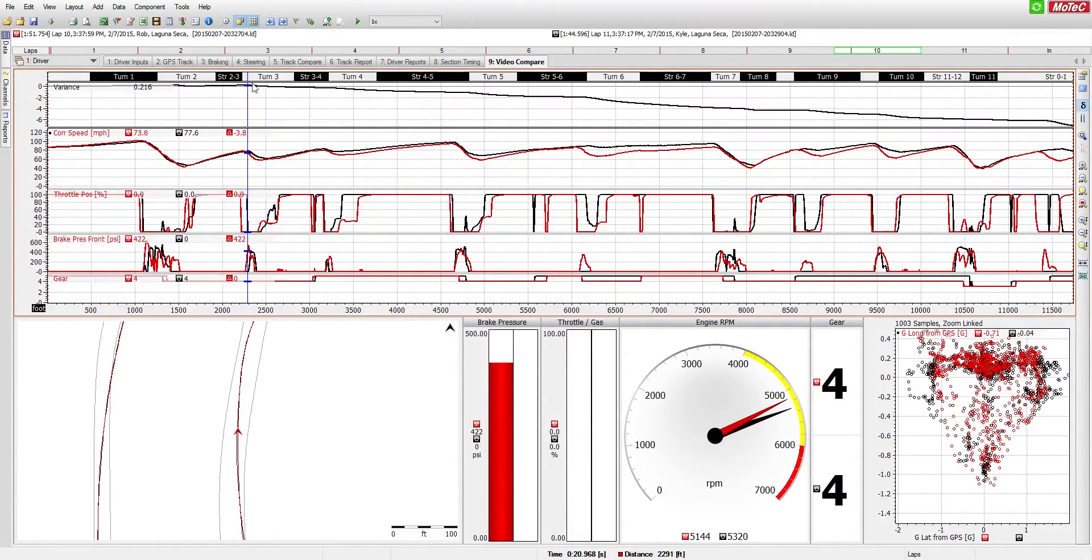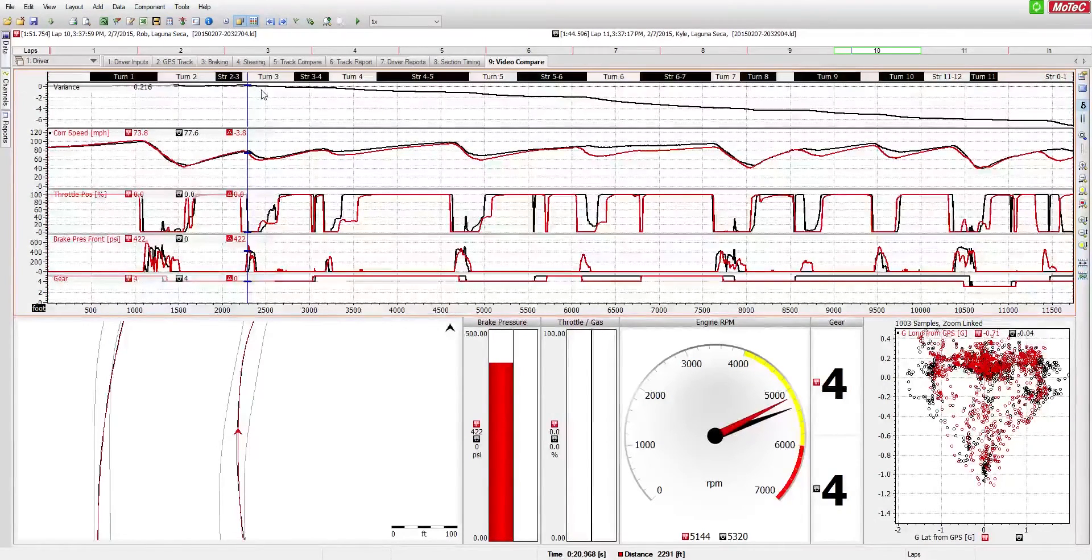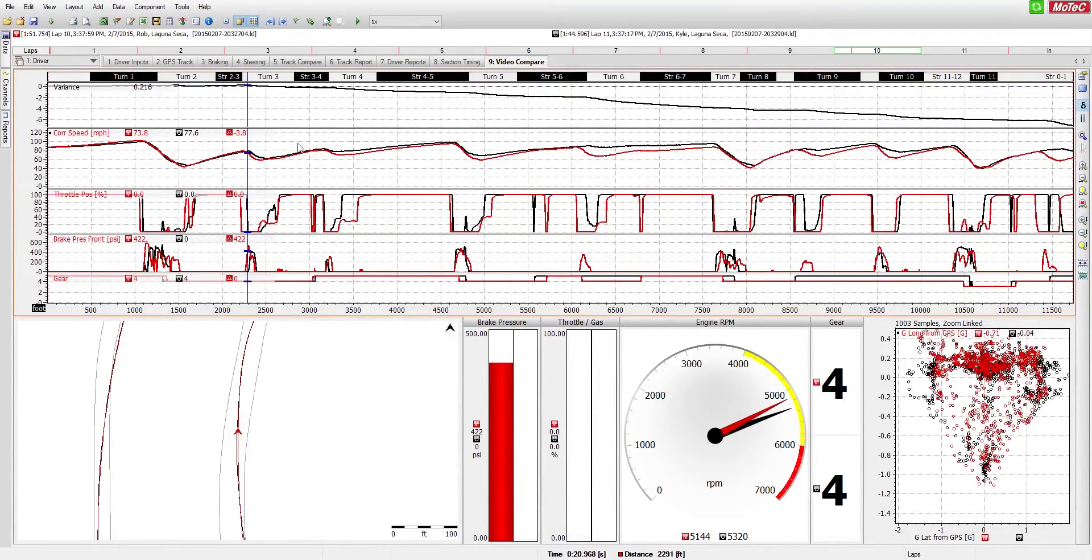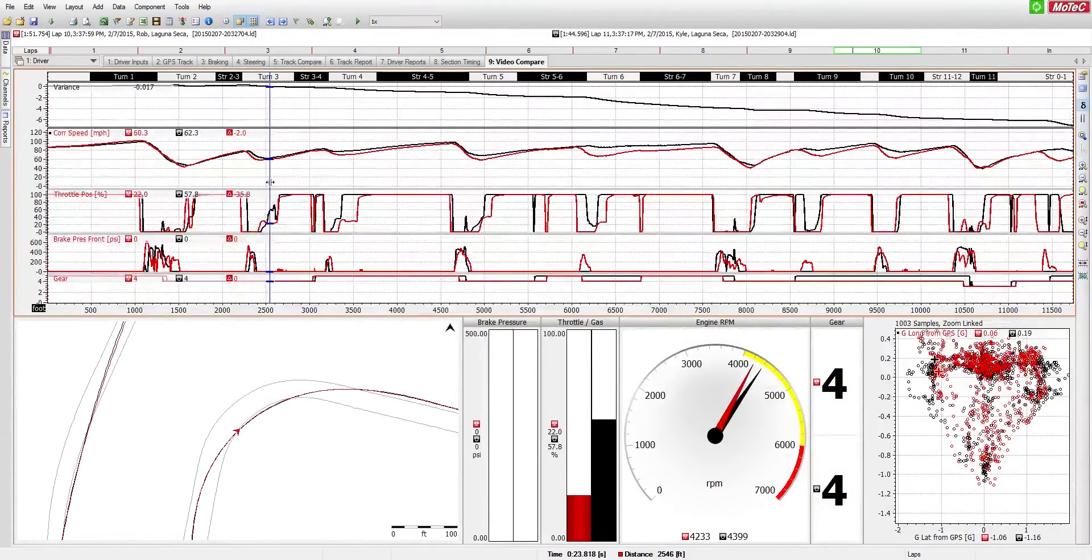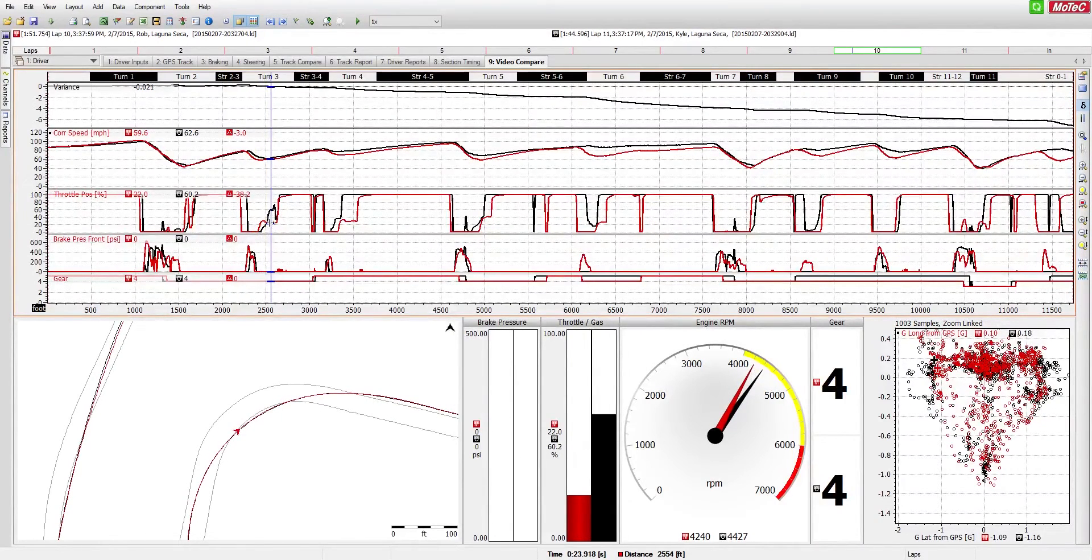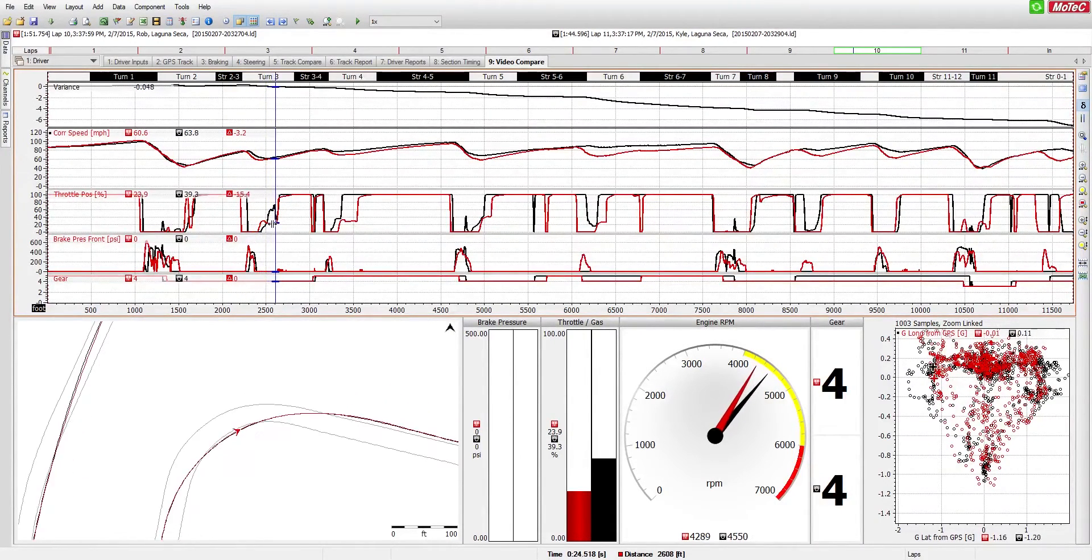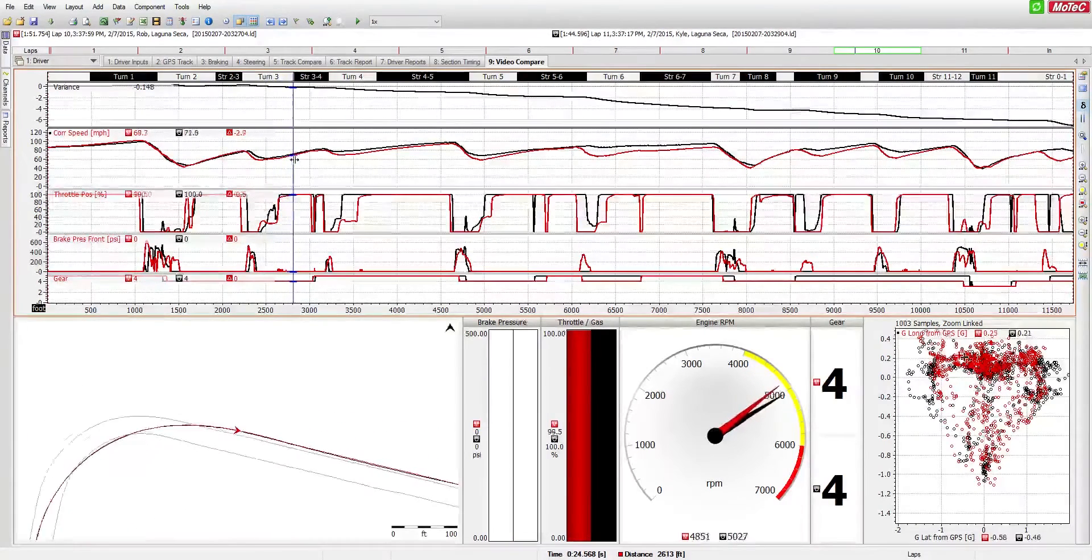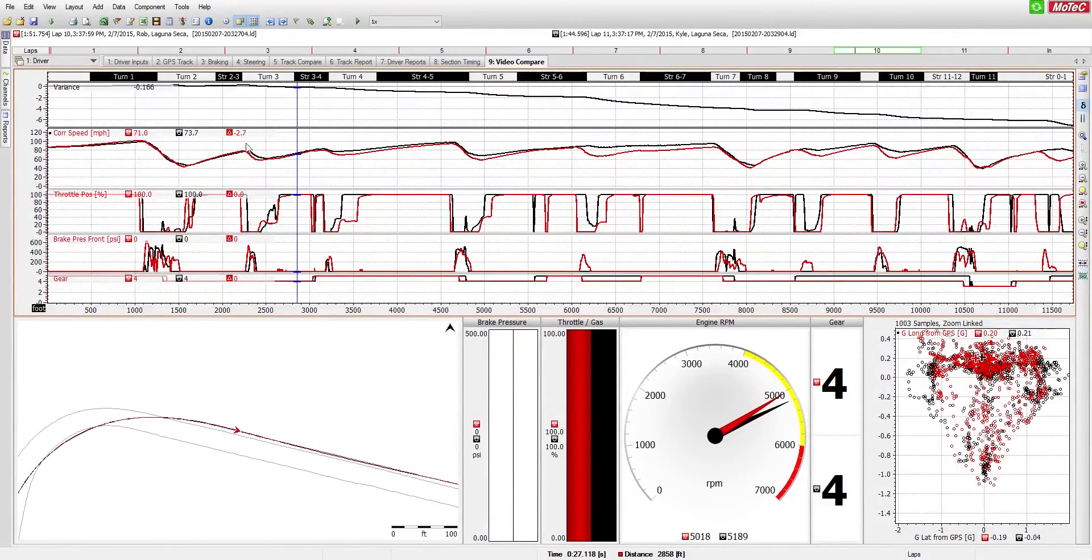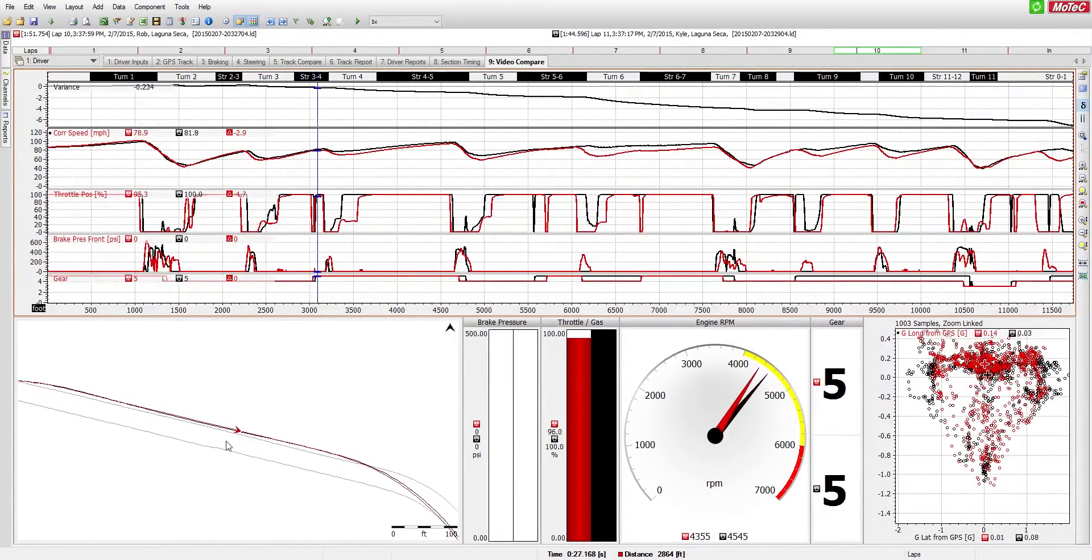And this is where the first dip in the variance starts to really occur. From here on out, that really cost them through the next couple sections. We can see that the black car got on the throttle a tad earlier, which pays off in still about a two and a half to three mile an hour difference throughout the duration of this straightaway.